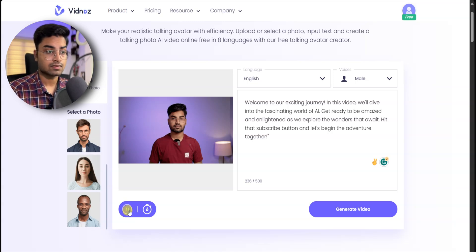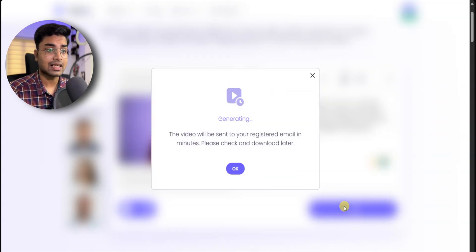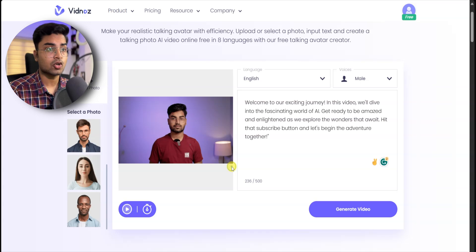How will it sound? In this video, we will dive into the fascinating world of AI. Then we can generate it by clicking on the video button. After a minute, you will get a download link sent to your email.